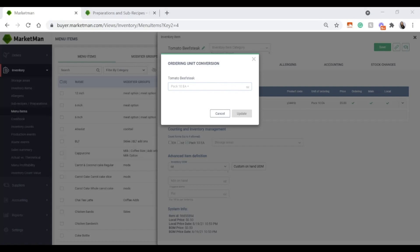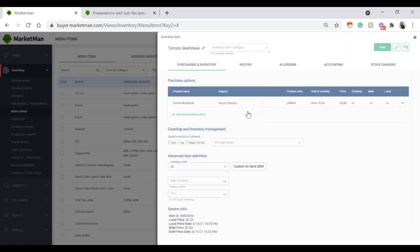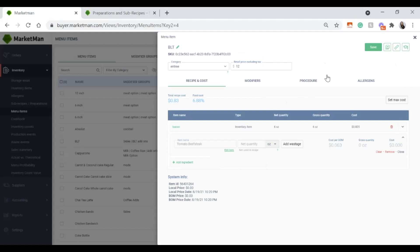Since I purchased 10 tomatoes at a time, I need to define how many ounces 10 tomatoes typically is. You can do this by weighing your tomatoes when you purchase them, or by using our conversion guide. I know my beefsteak tomatoes are about 8 ounces each, and I'm buying 10 of them, so overall it will be 80 ounces. Now I can use my tomato in ounces — I put 2 ounces into my BLT.